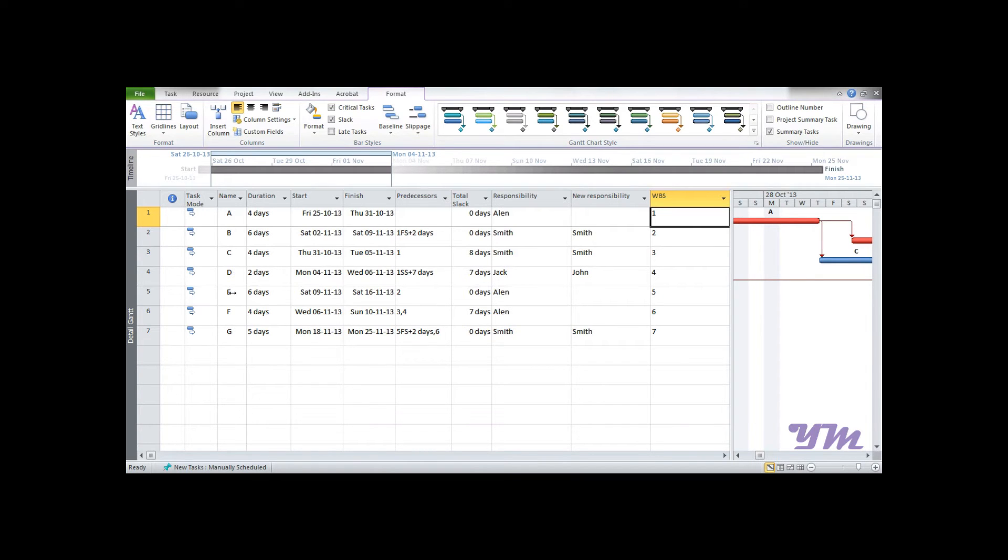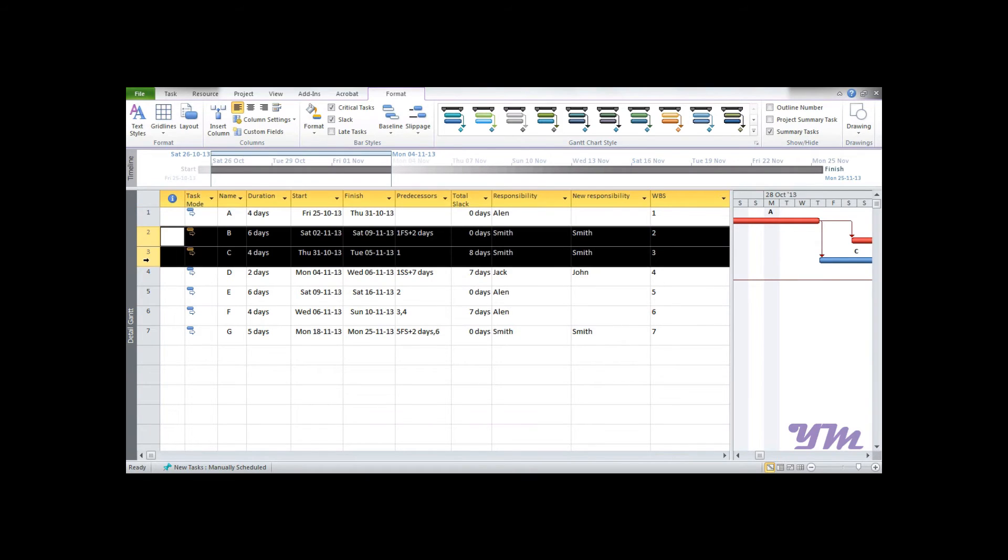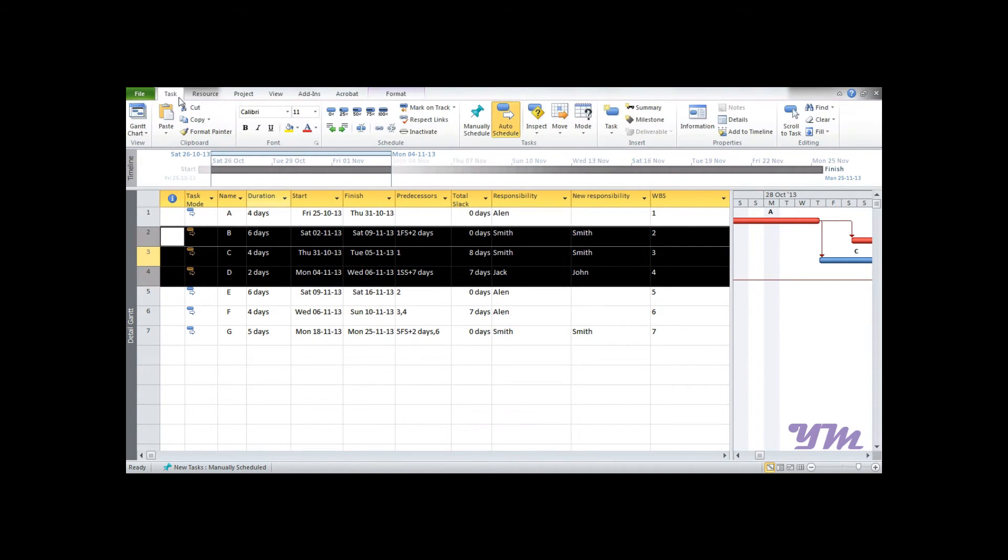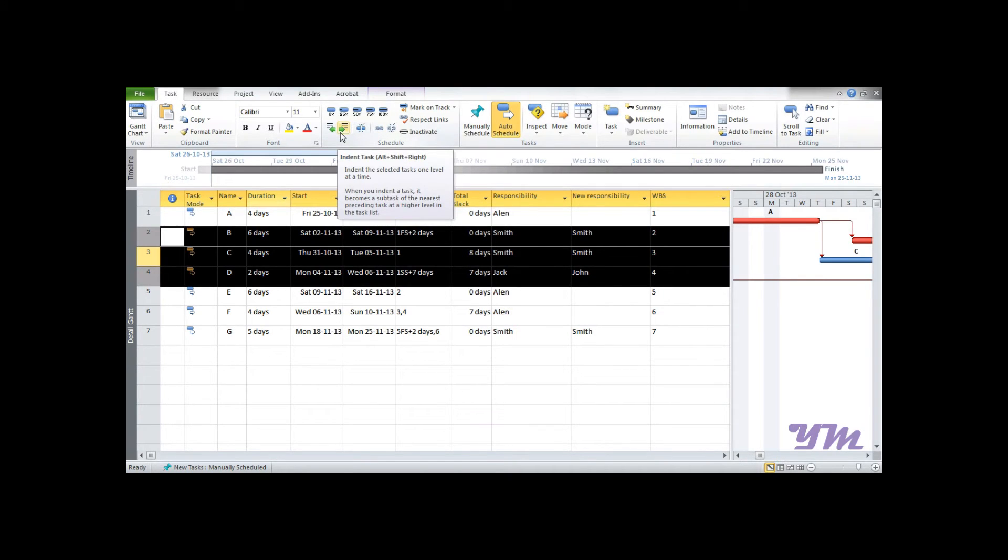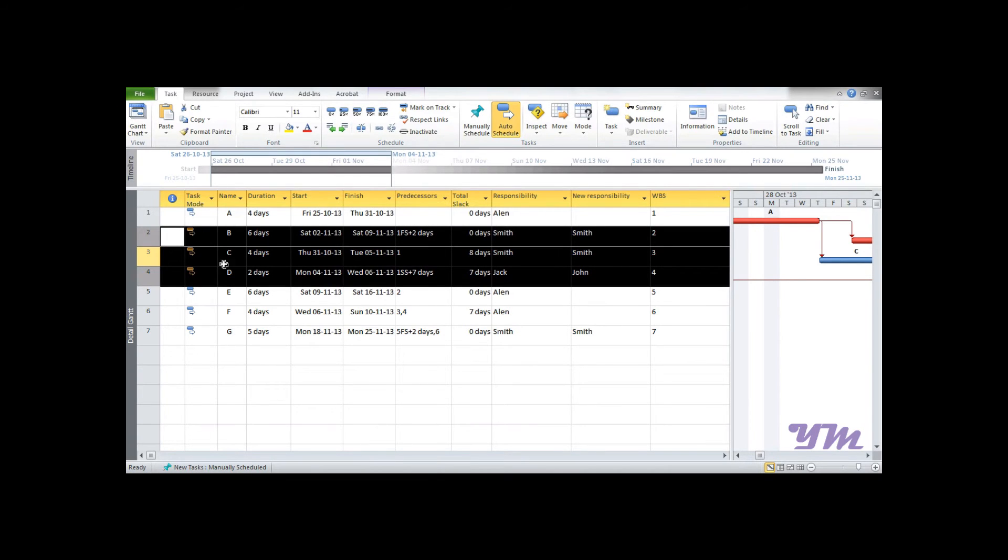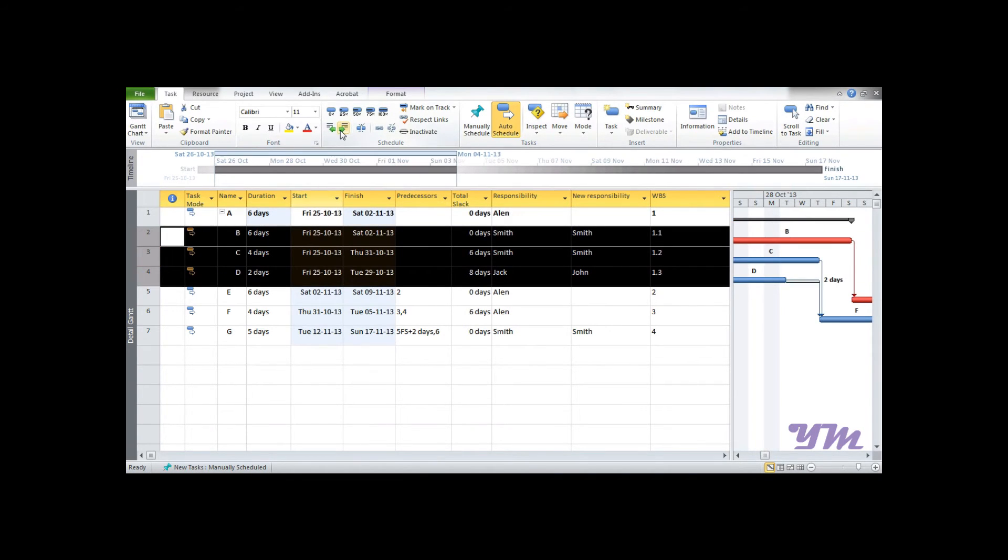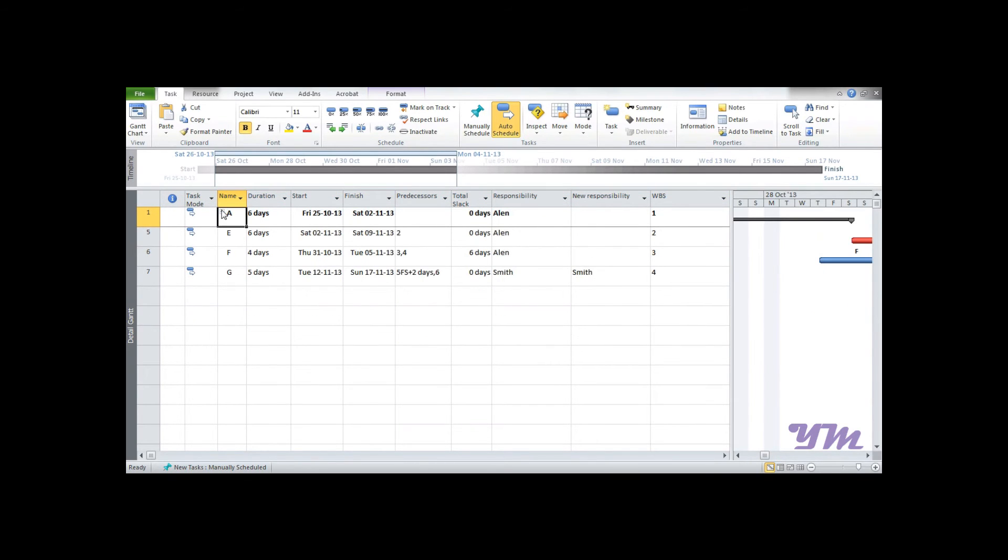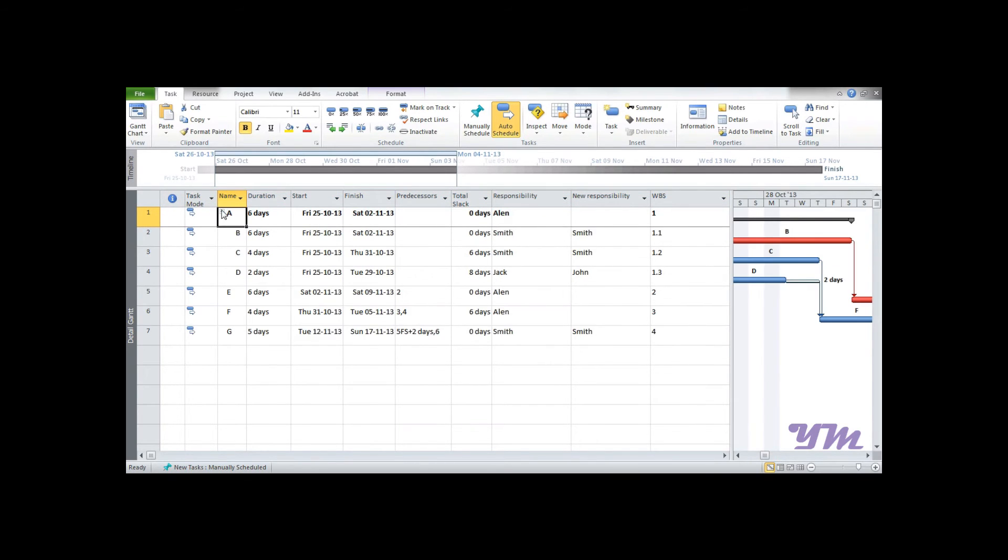So now what we can do is we can select B to D portion, and then from taskbar we can directly indent it towards right. So on pressing this button, just observe what happens over here. Once done, these all activities become a part of A. Can you see this?